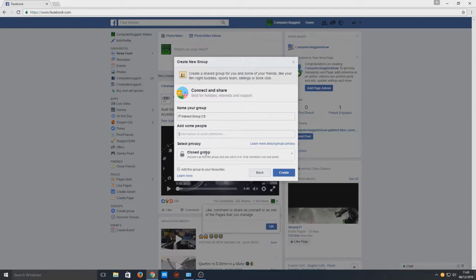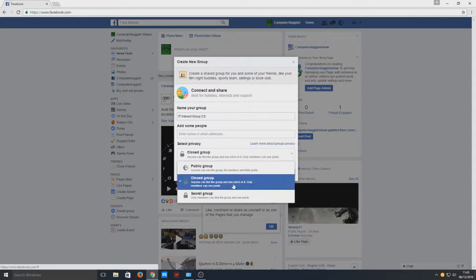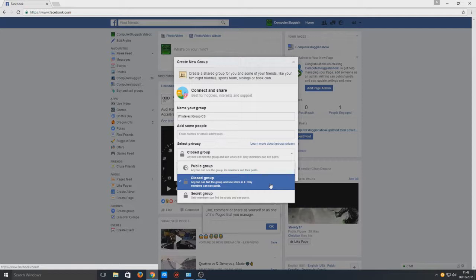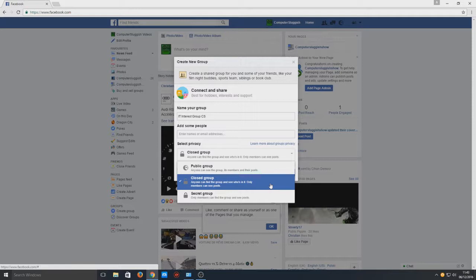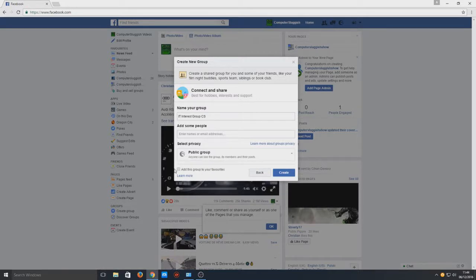Here we can decide if we want it to be a closed group. Basically, a closed group means anyone can find it and see who's in it, but they cannot see what's actually in the group, so they can't see any of the posts, videos, conversations, or images. But a public group means they can view anything on that group. Or you can have a secret group, so people will only know about that group if you send them an invite.